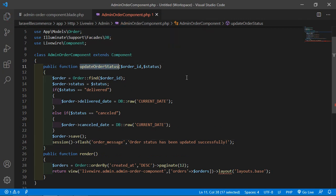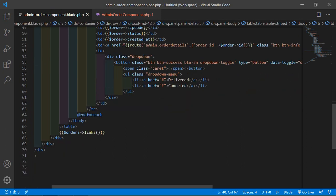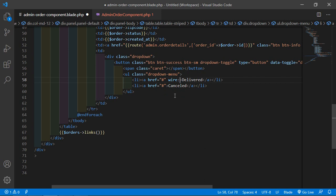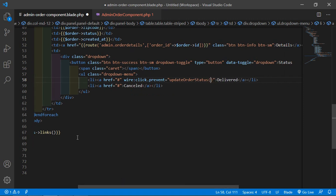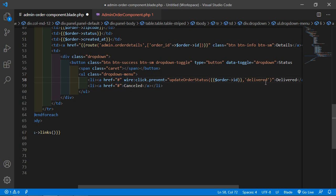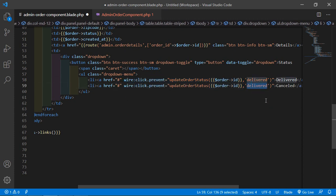Now copy the function name and go to the view file. Inside the first anchor tag, add wire:click.prevent equal to the function name, passing the order id — double curly brackets dollar order arrow id — and the status 'delivered'. Copy this and paste it inside the second anchor tag, changing the status to 'cancelled'.